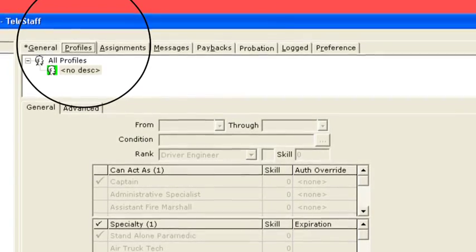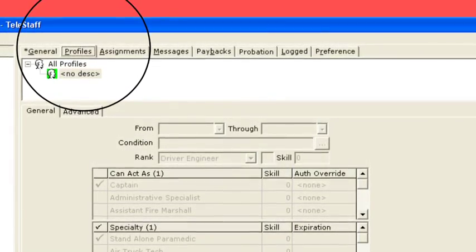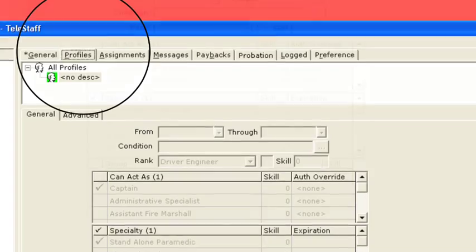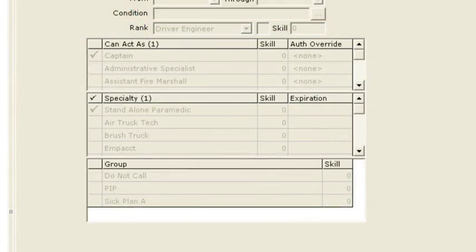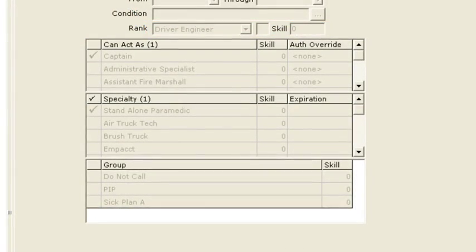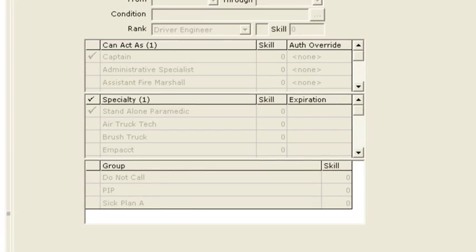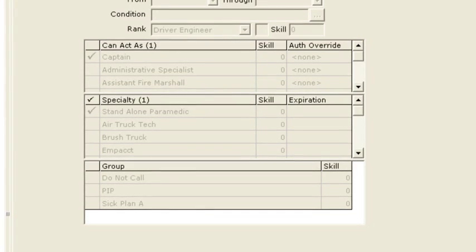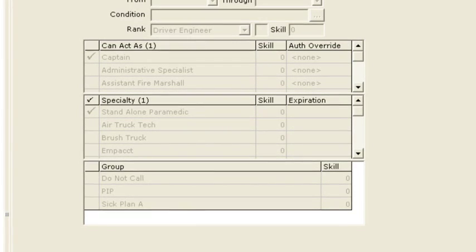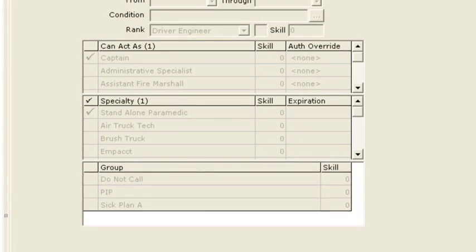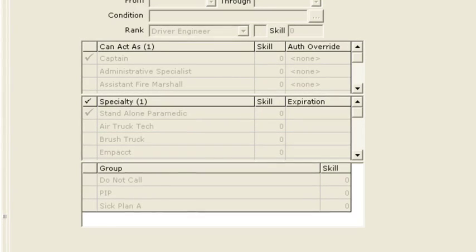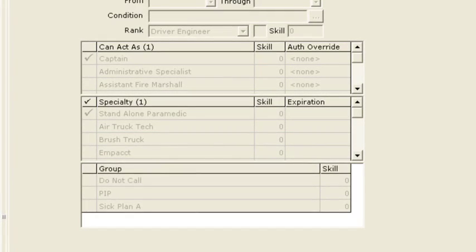If you are an acting driver, if you're an acting captain, an acting BC, an acting senior planner, you can act as a lieutenant - all of these things, any of them that are applicable to you, need to be checked off. If you find one that is amiss, please let us know.